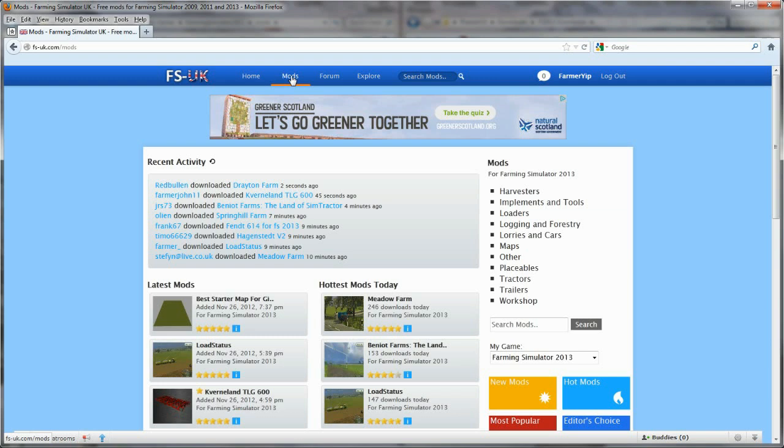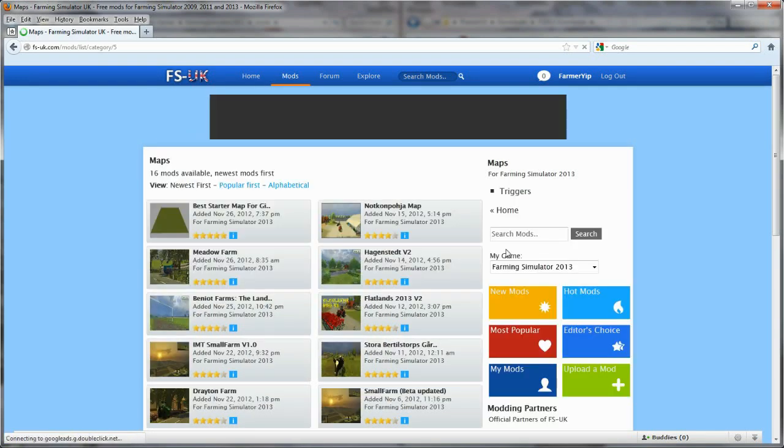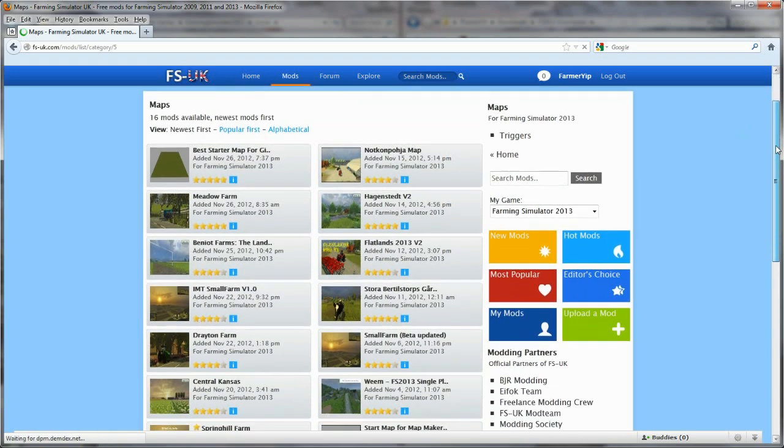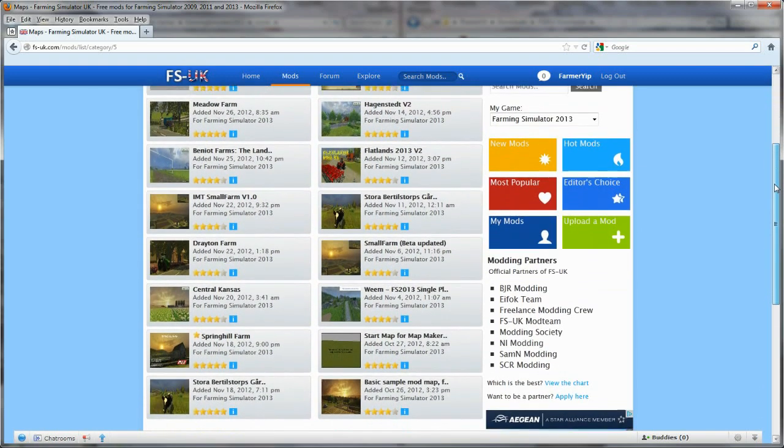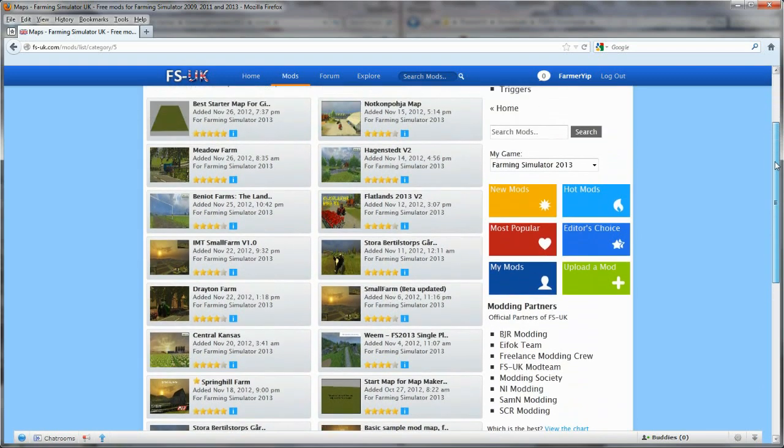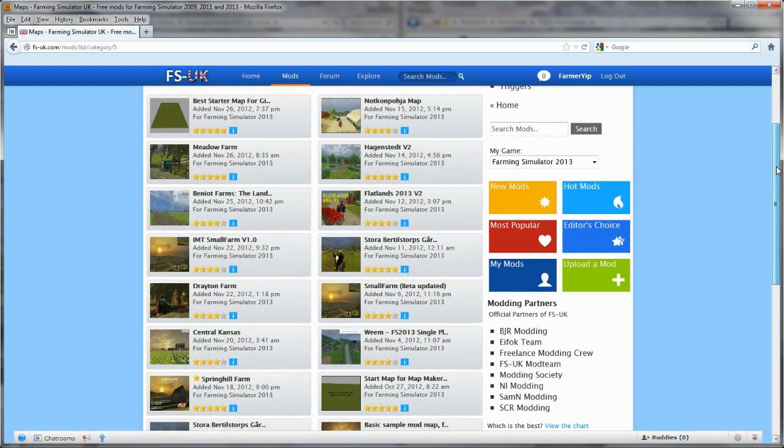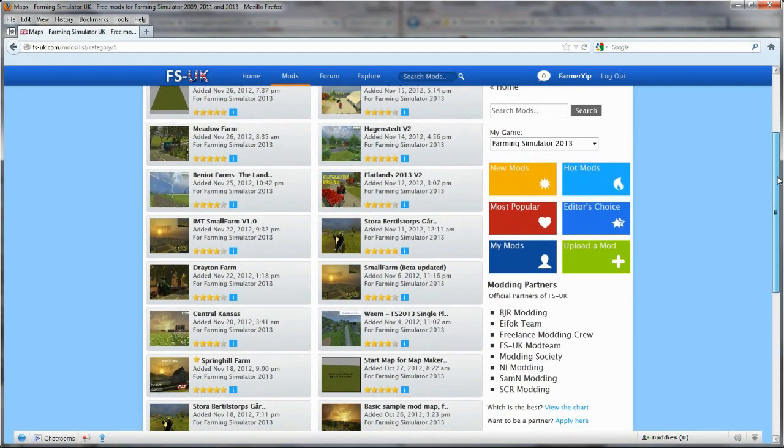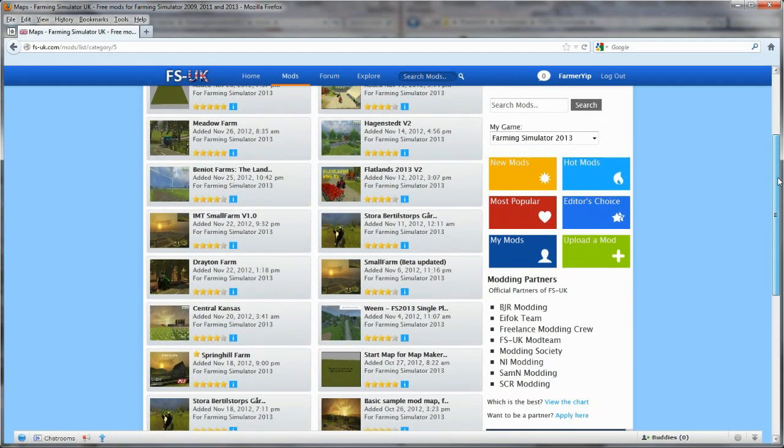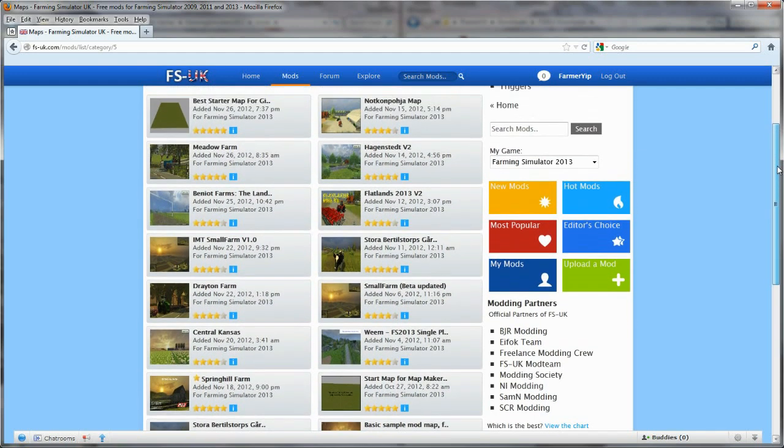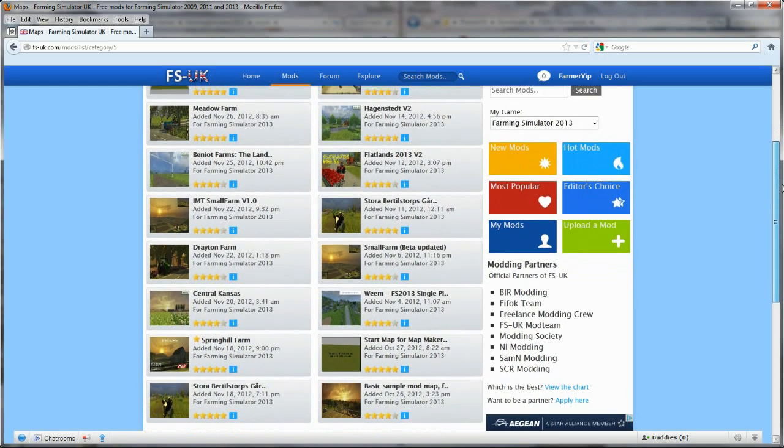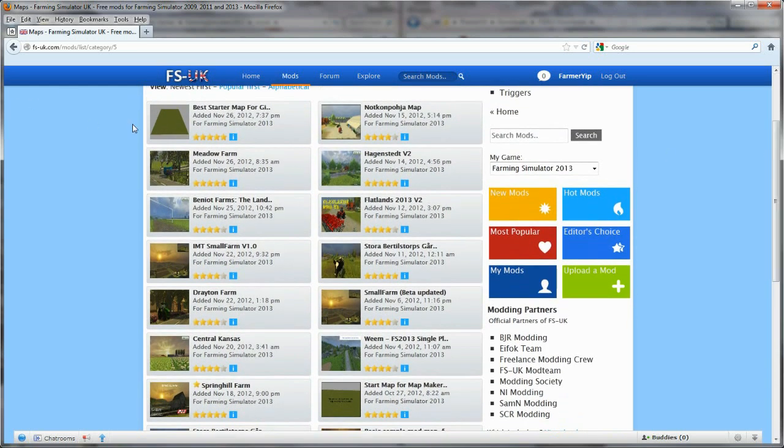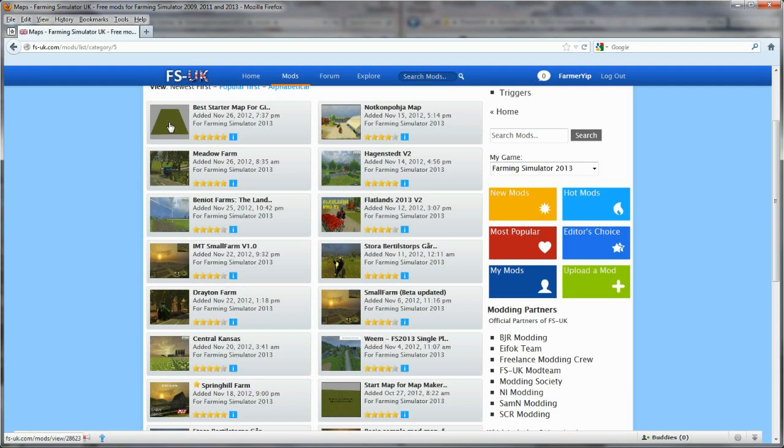First thing we want to do is get a starter map. This will be a starter map, it's actually the sample mod map, but people have adapted it for different uses. There's three available at the time of making this video. There's one released a few days ago, best starter map for Giants editor. That is a completely flat map with nothing in it at all, more for advanced users as it said in the description. But if you want just a complete flat map with nothing on it at all, that's the one for you.